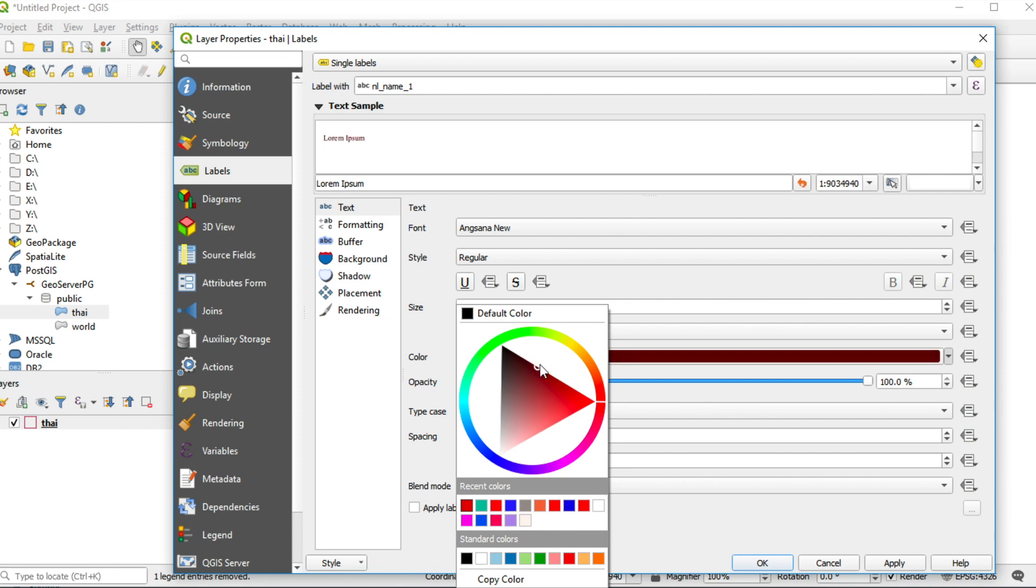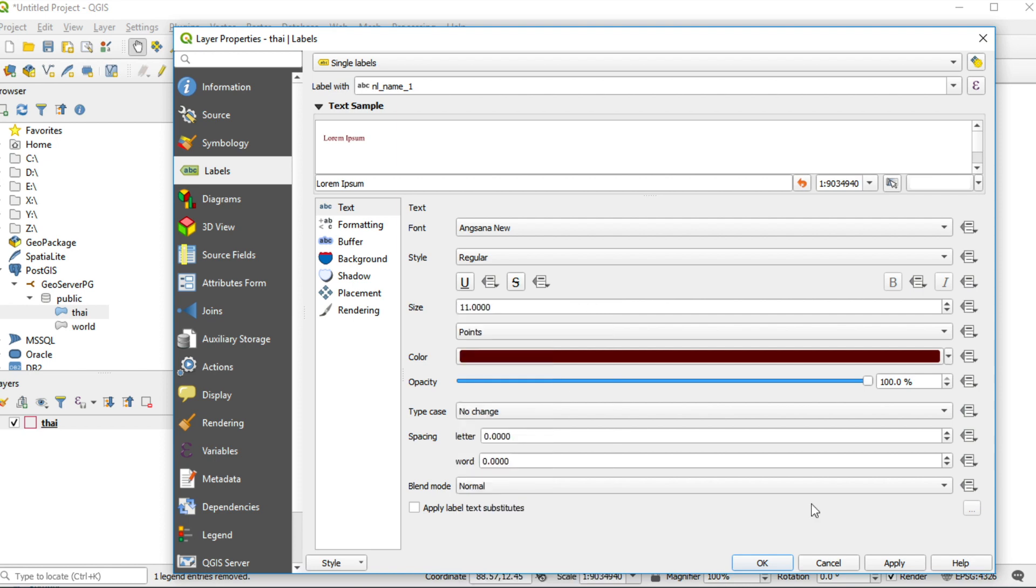And I change label color from black to brown. Click apply and then click OK.